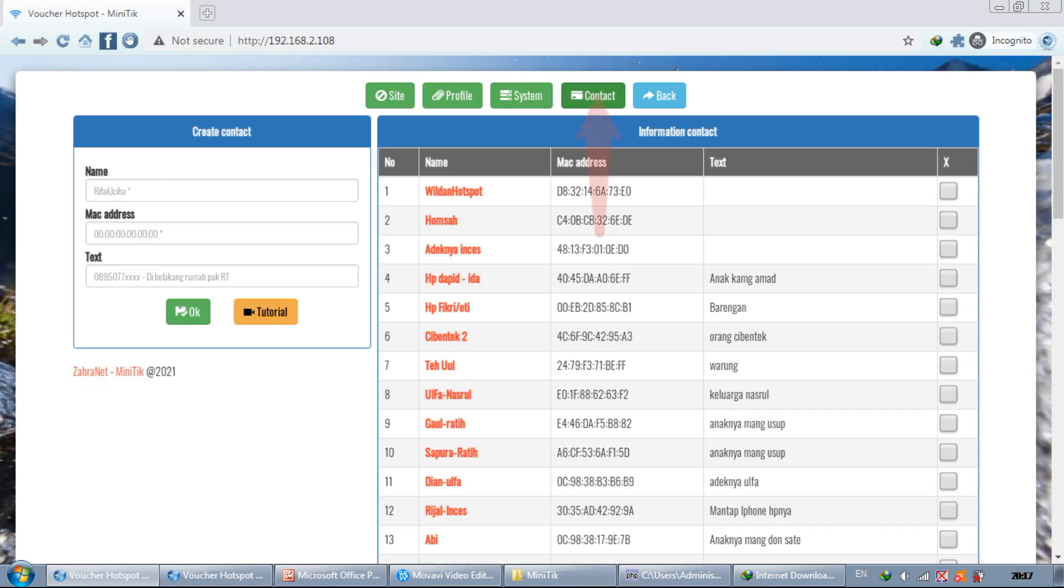And lastly is contact. Here we can save the contact to change the MAC address of the device displayed by MiniTik to the name that is stored in this contact.